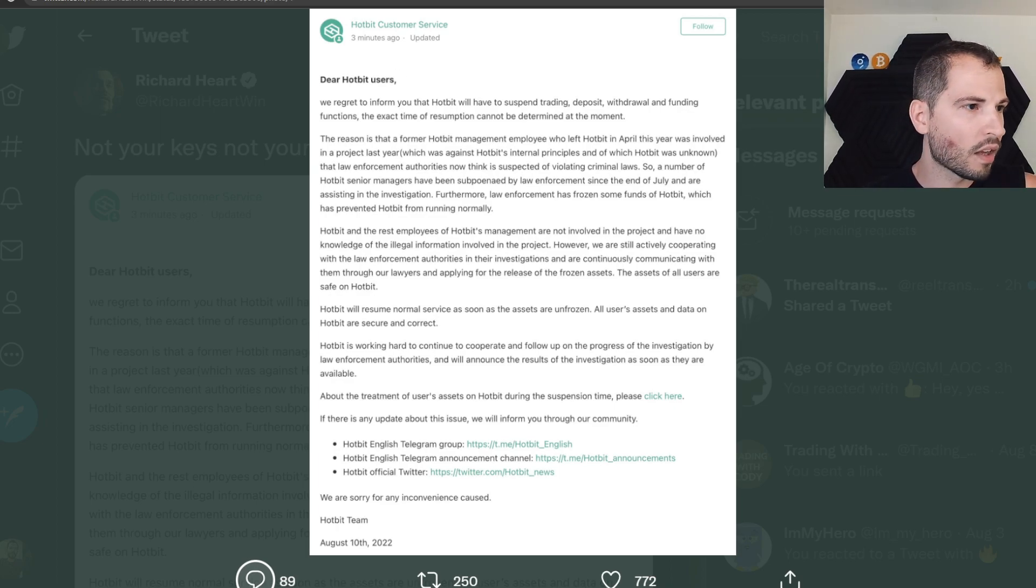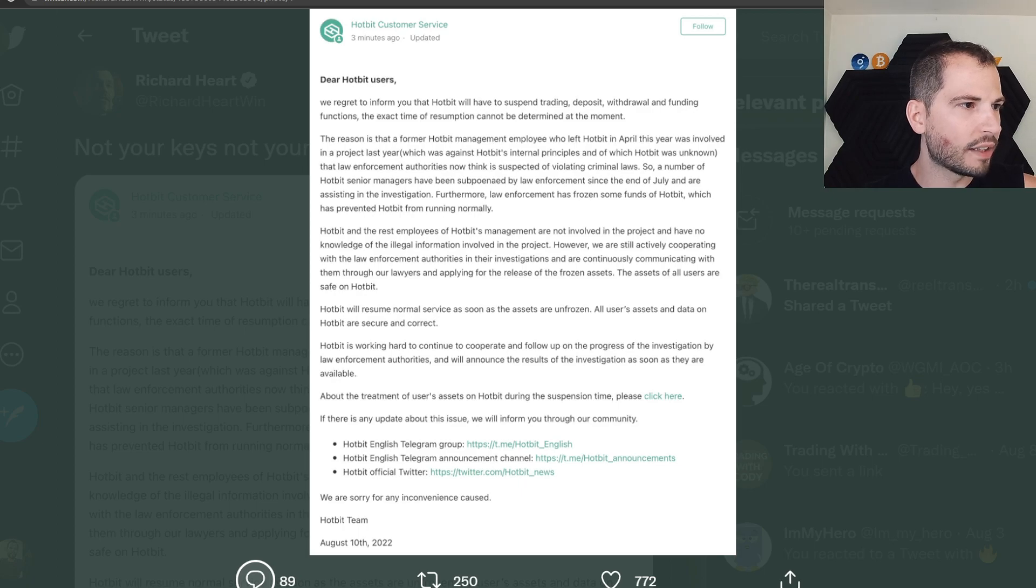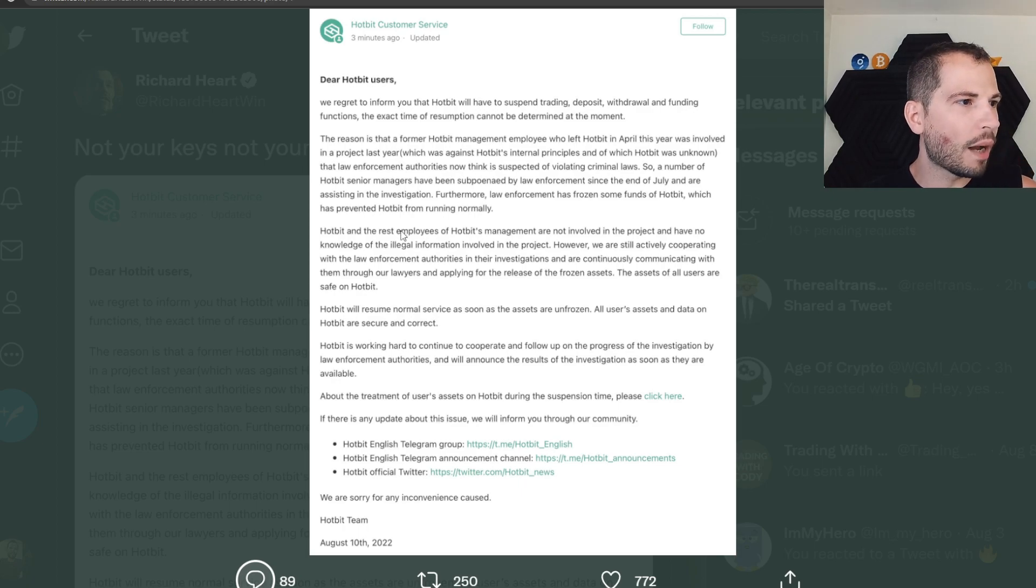When Binance got hacked in the summer of 19, they first said it wasn't a hack. They first said it was maintenance. Unscheduled maintenance. Whenever I see an exchange say unscheduled maintenance, which we have not seen lately at all, that concerns me a lot.